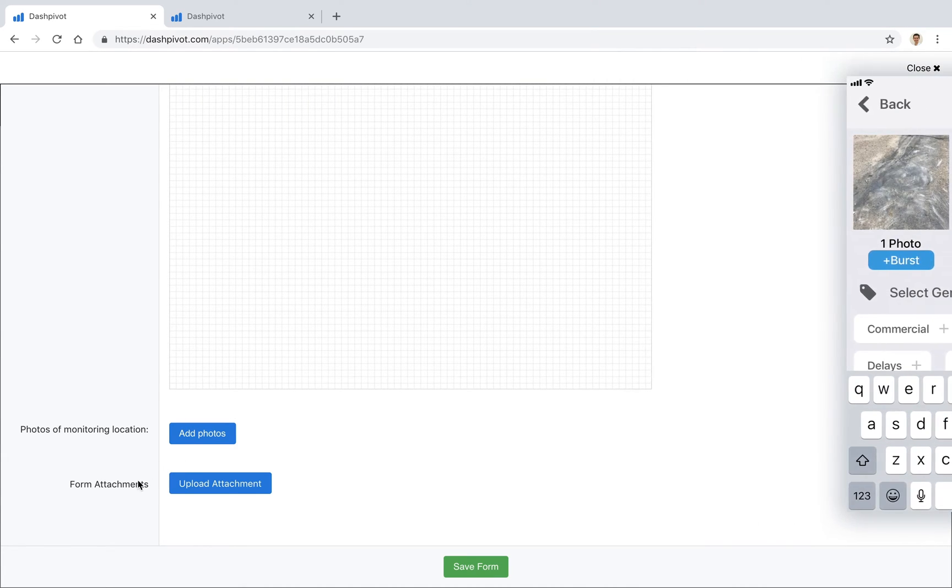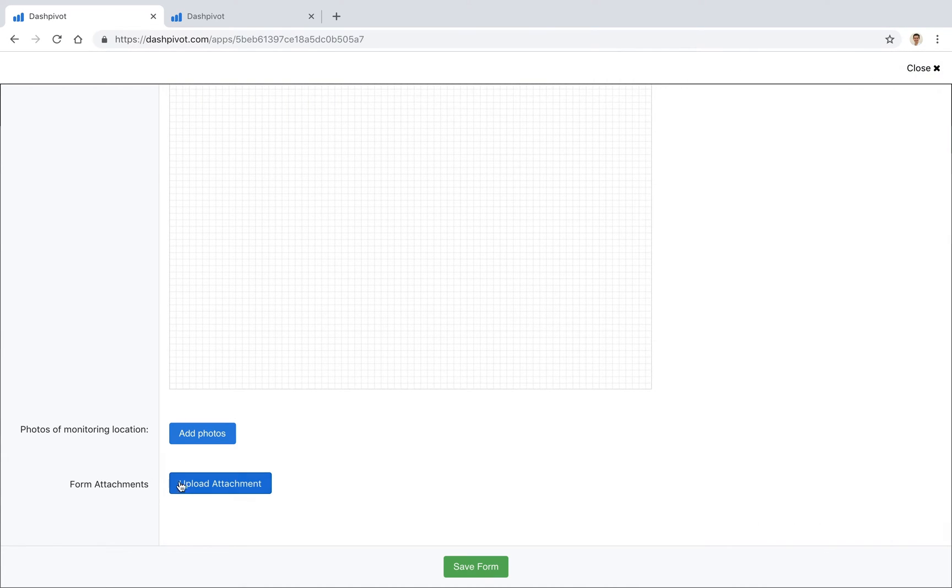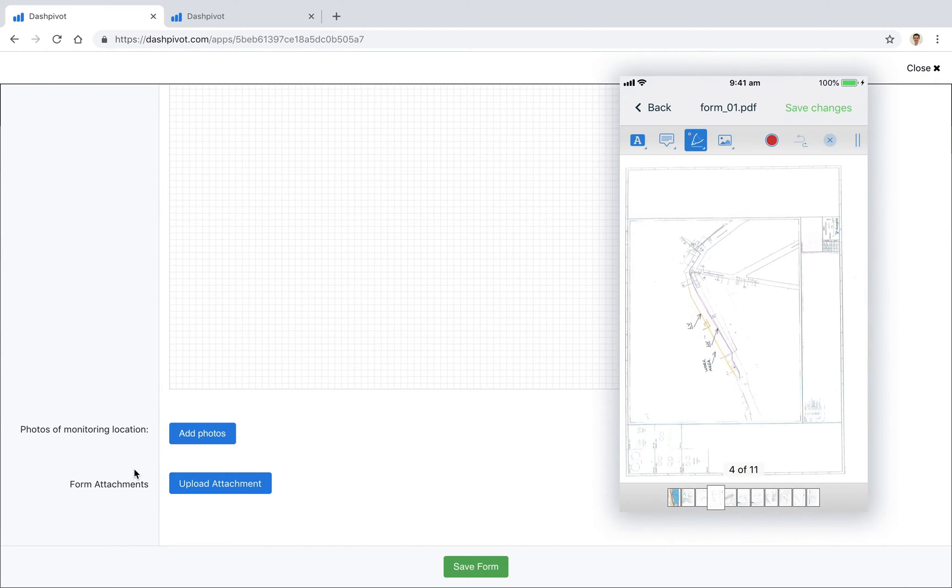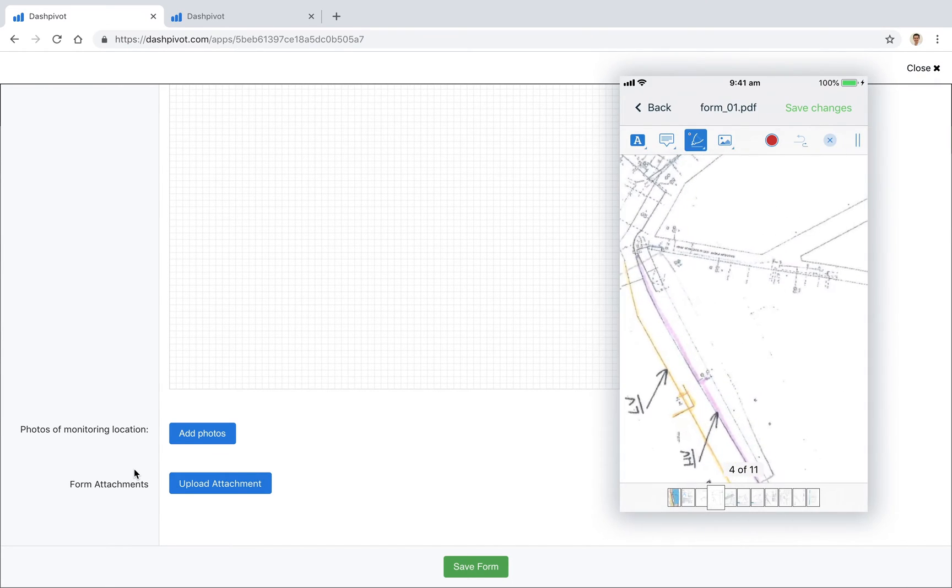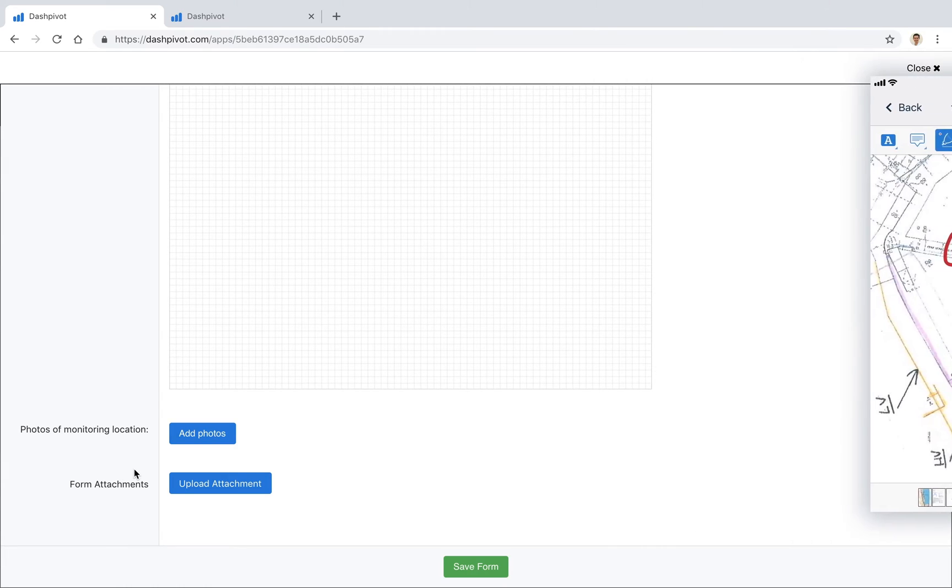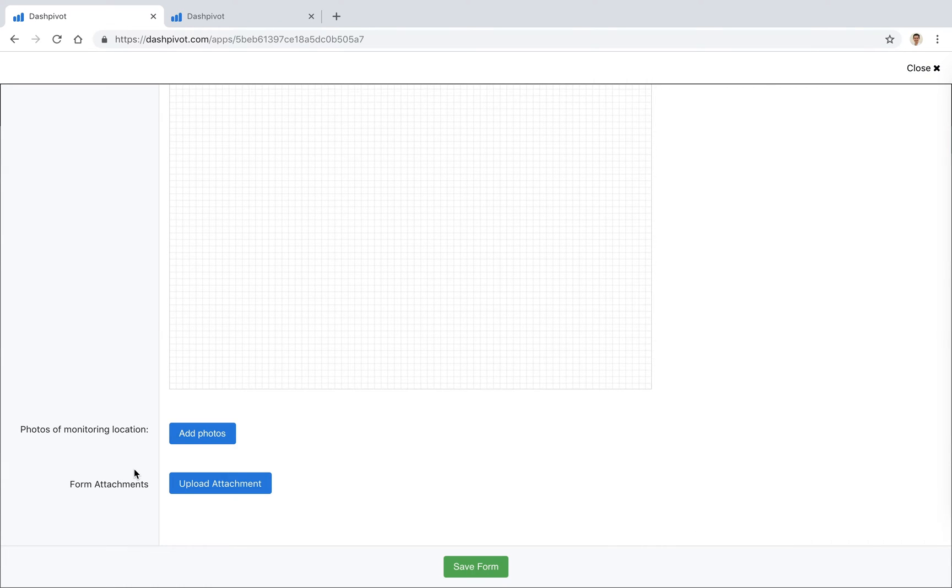And if we've uploaded some PDF attachments using the mobile app, again we can open that up and in this case we can mark up a PDF if we need to indicate on a drawing the specific area that we're inspecting for example. So we can do all of that inside of the mobile app.